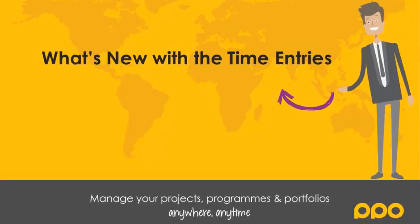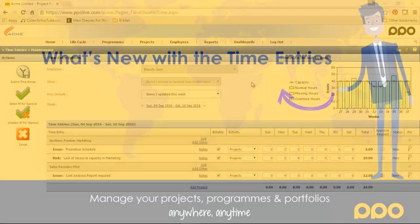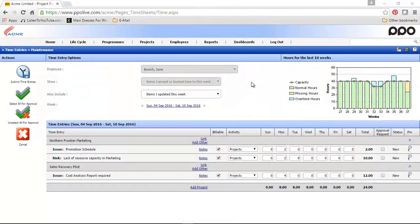Hi, and welcome to our video explaining all the new time entry functionality that we've deployed. Before every change, I'll show you a short before and after screenshot.